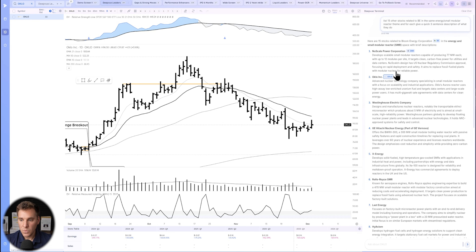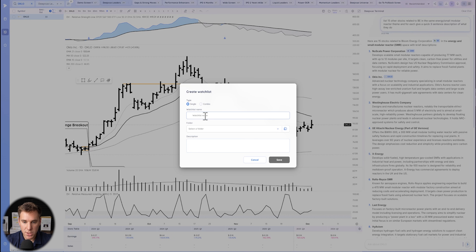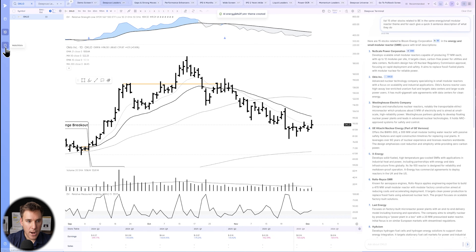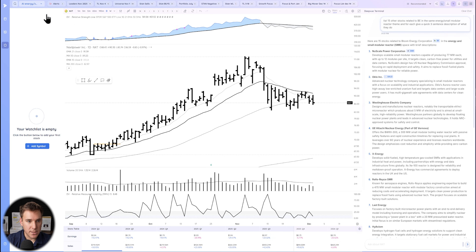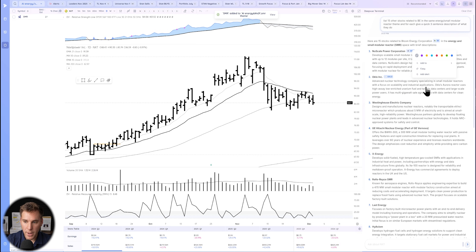If you want to add an individual stock to a particular watch list — say we're creating a watch list of stocks within this theme to explore more — right-click on any highlighted ticker and select 'Add to.' We'll create a whole new watch list for this video called 'AI Energy/SMR Theme.' Add stocks to this watch list and click Save. Now if you go to the watch list tab, SMR is there.